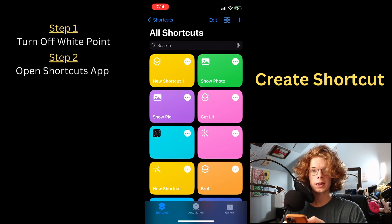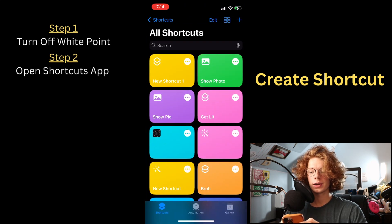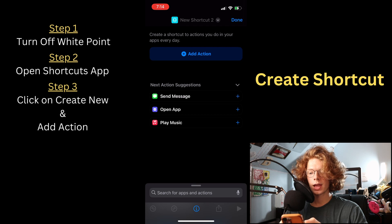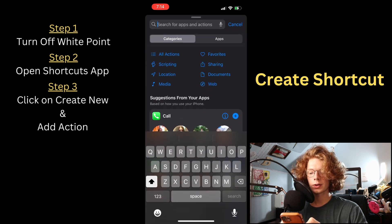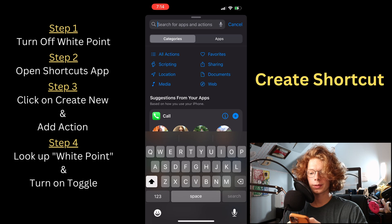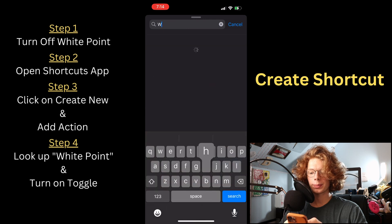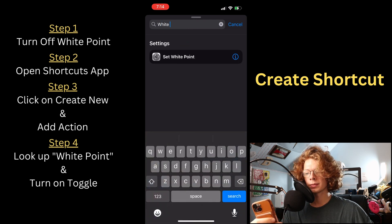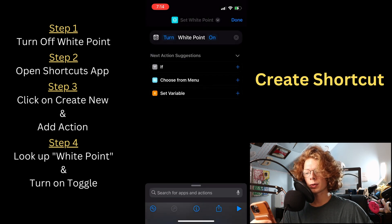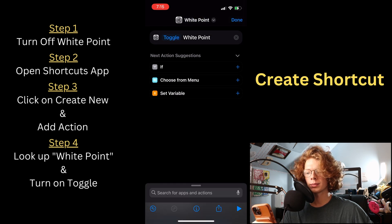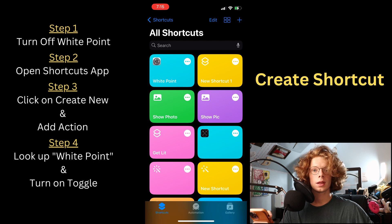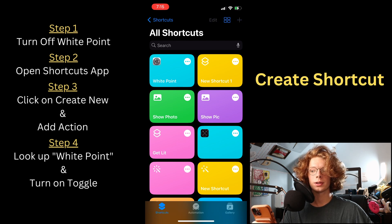With shortcuts open, click on create new and push add action. Look up white point at the top — set white point is one of the top options. Click turn white point on and switch it to toggle. Push done and now whenever you click this button, it's going to toggle it on and off for you.